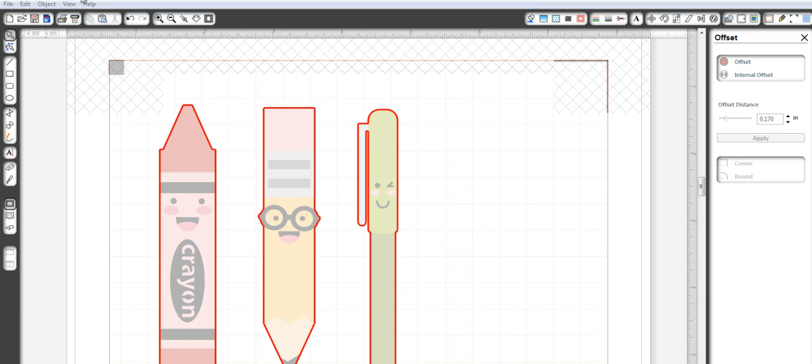If you don't have the Studio Designer Edition, you can't do that. So I updated to it, or upgraded to it, and I wanted to show you how I was able to get these three images on the same page.